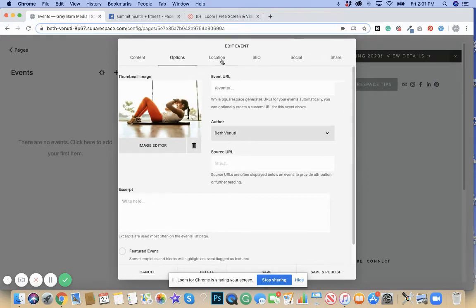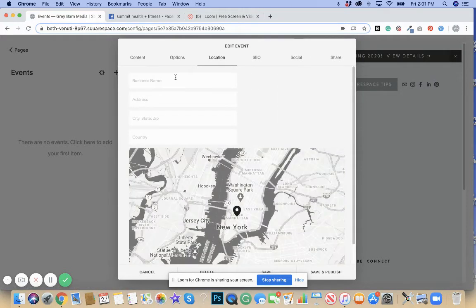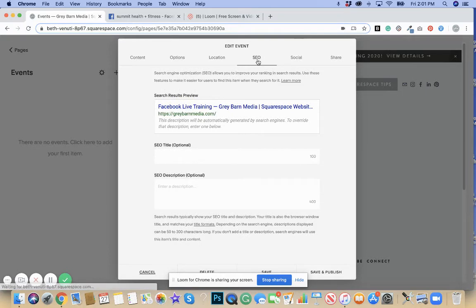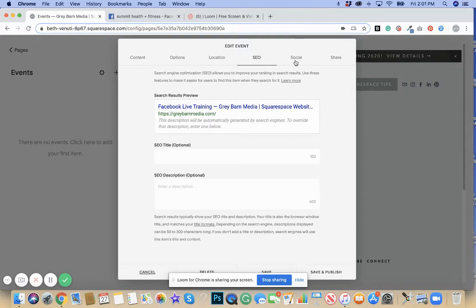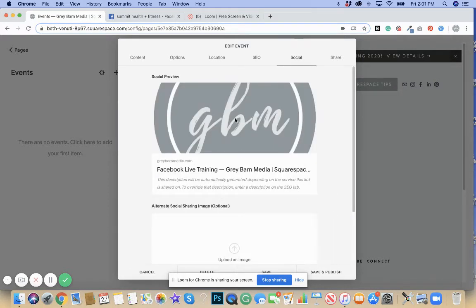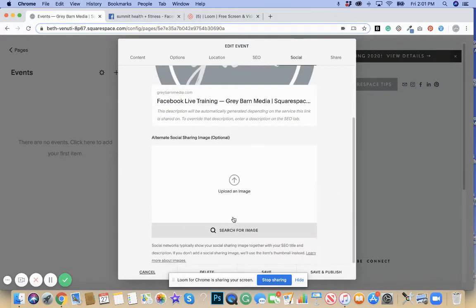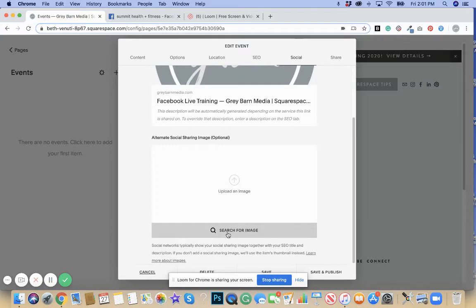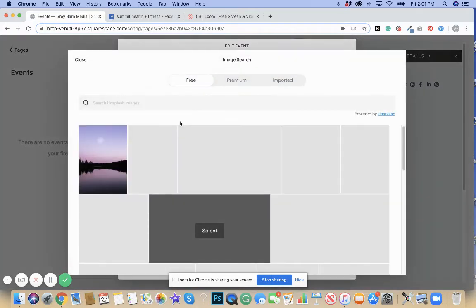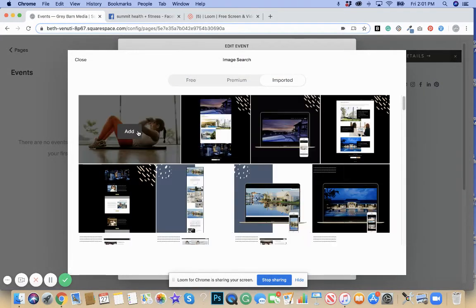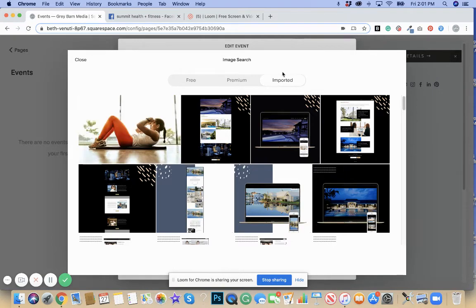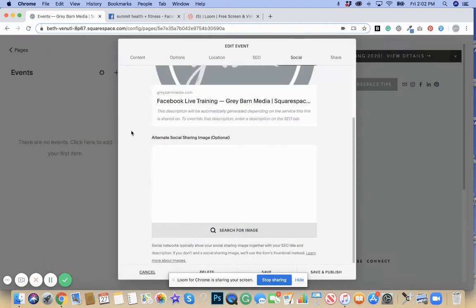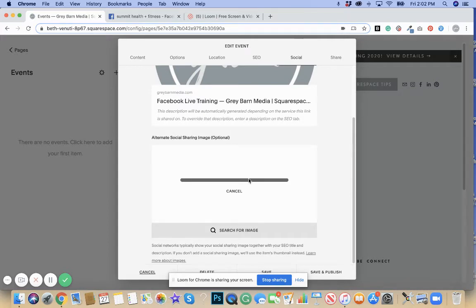You could add the location. Say you are at a gym, this is where you would add your location of your gym. For SEO purposes, you could leave it as a Facebook live training. For social purposes, maybe you don't want this web picture which is your default social sharing image, but you want your imported pictures. If you go to imported, you're going to see all the pictures that you've already uploaded and used on your site. Say you want to use the same thumbnail.